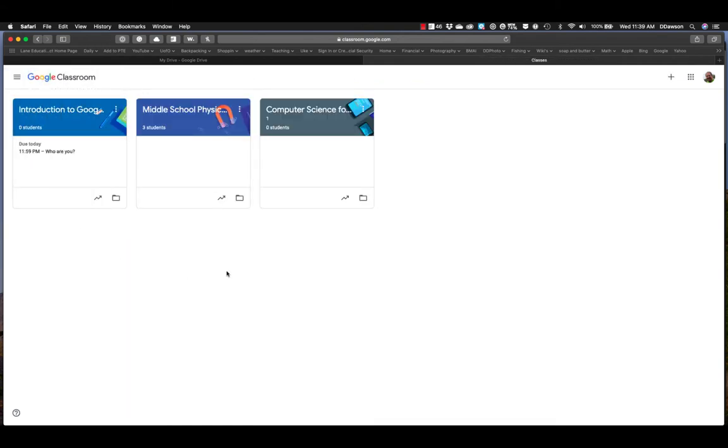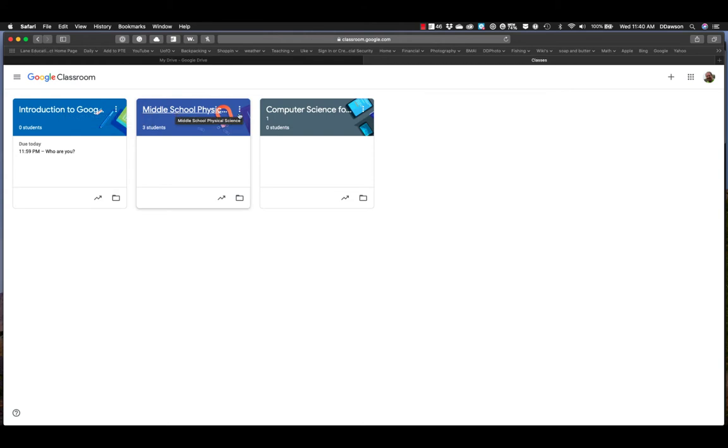Now again, like I said before, I have three classes that I've already created. One of them is that introduction to Google Classroom and then another one is for computer science. There's another one for middle school physical science.